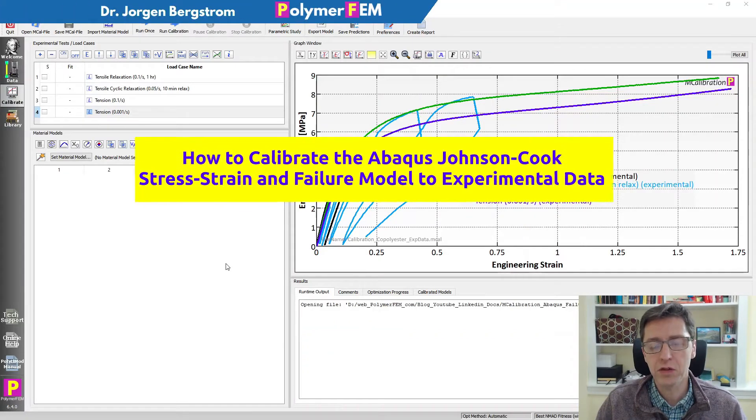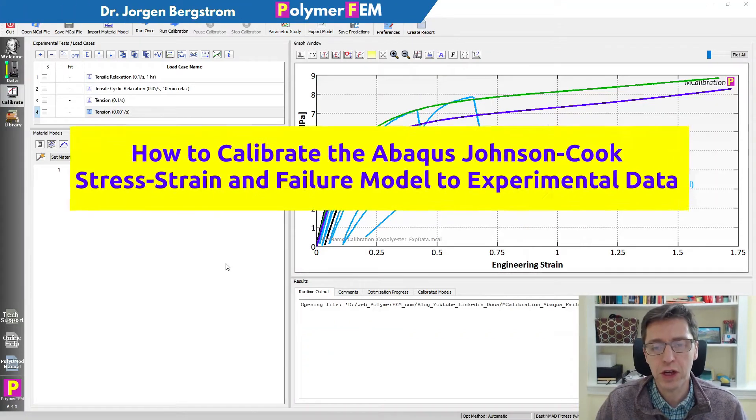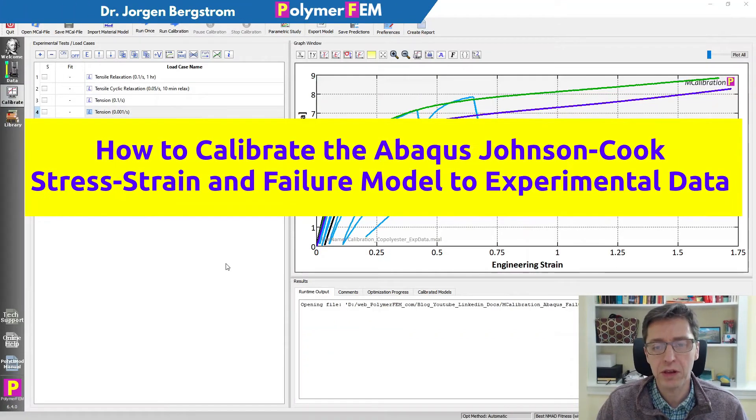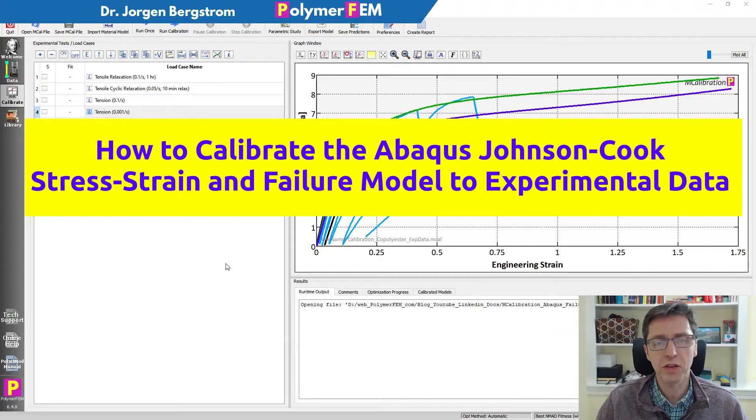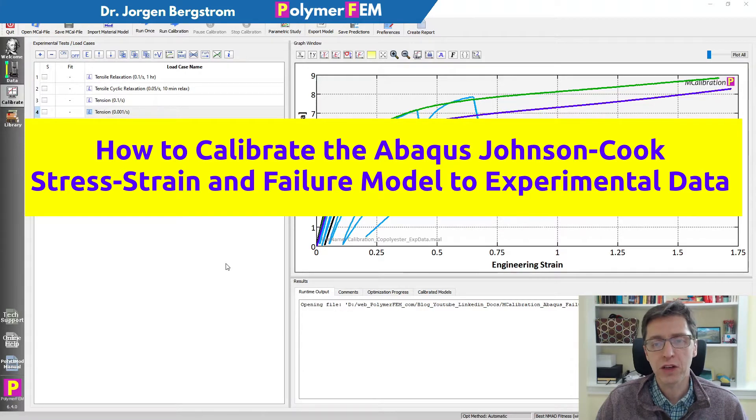All right, hey and welcome. In this video I'm going to show you how you can calibrate the Abaqus Johnson-Cook plasticity model to tension data.